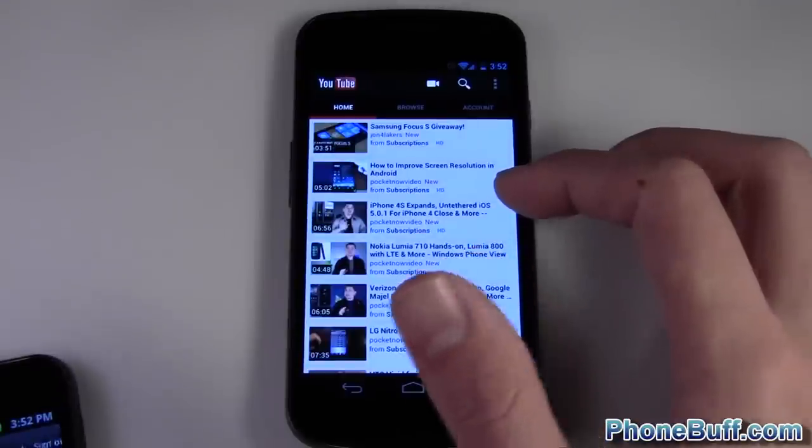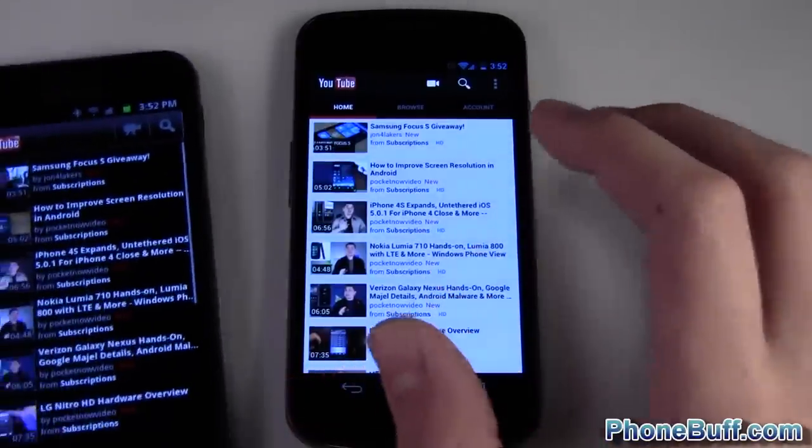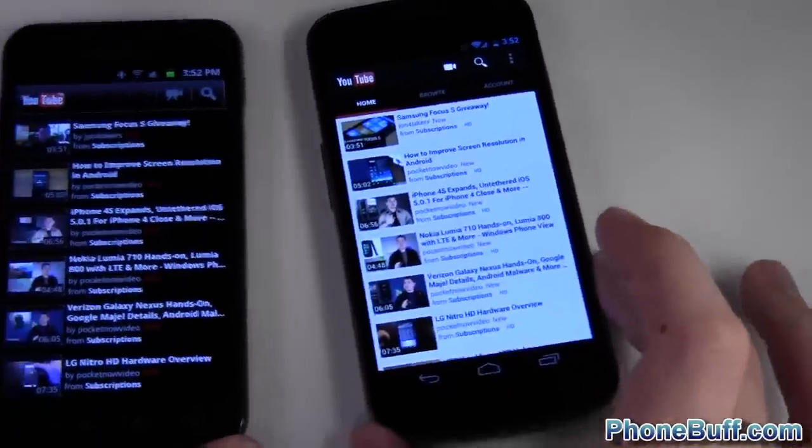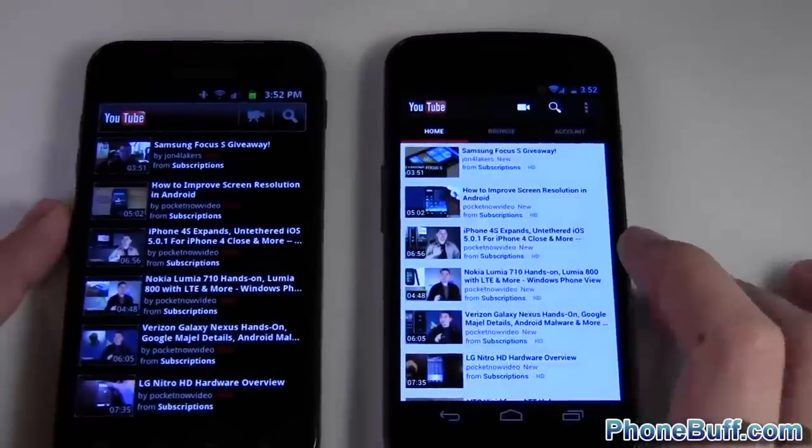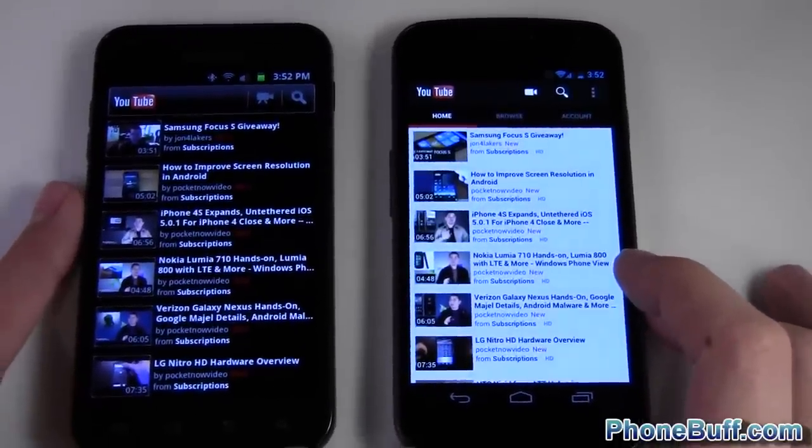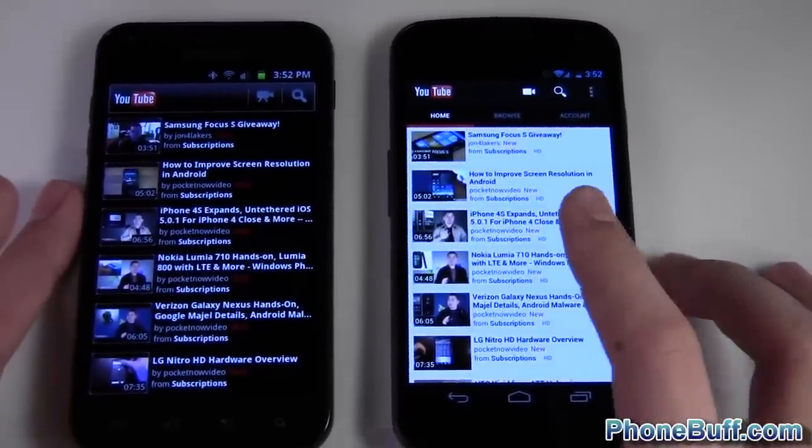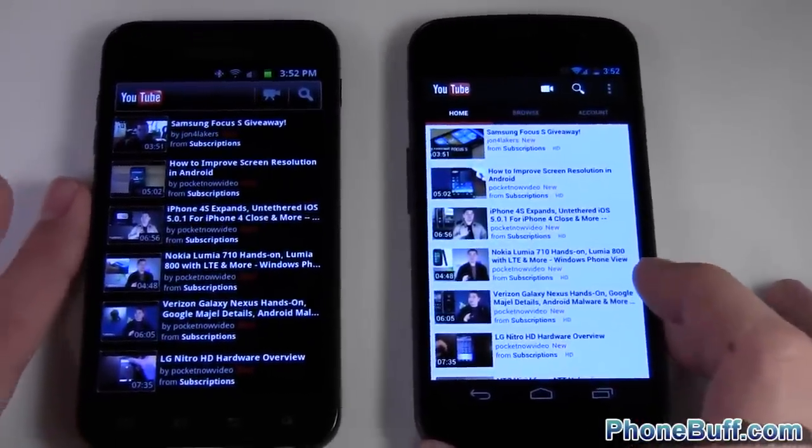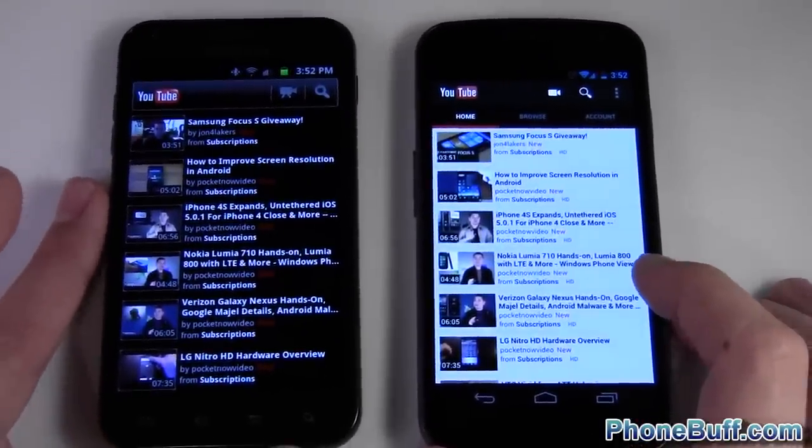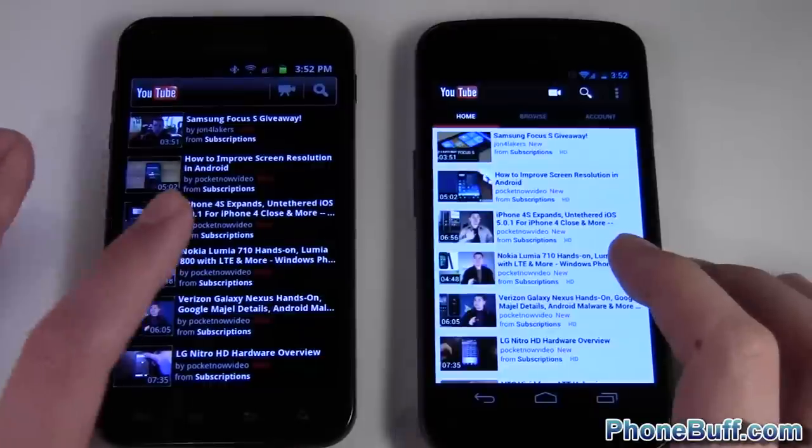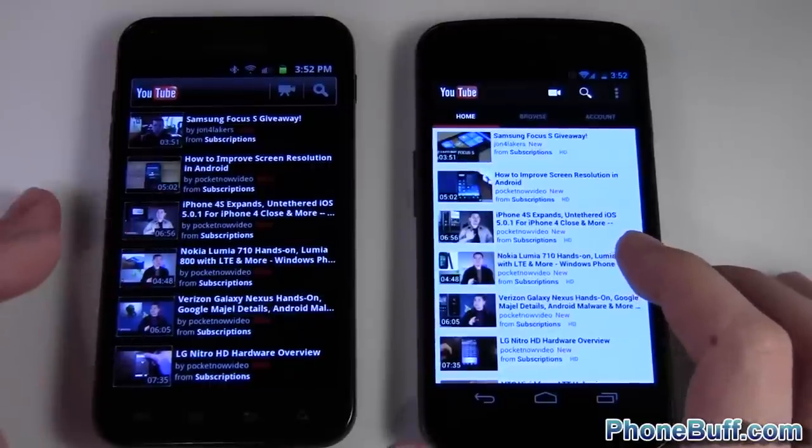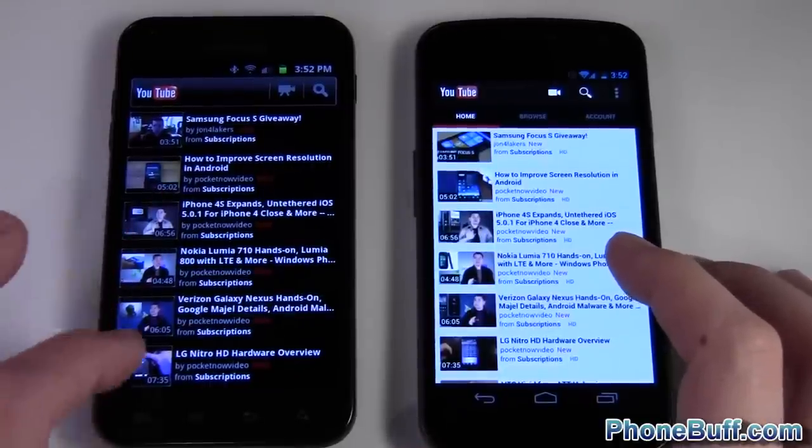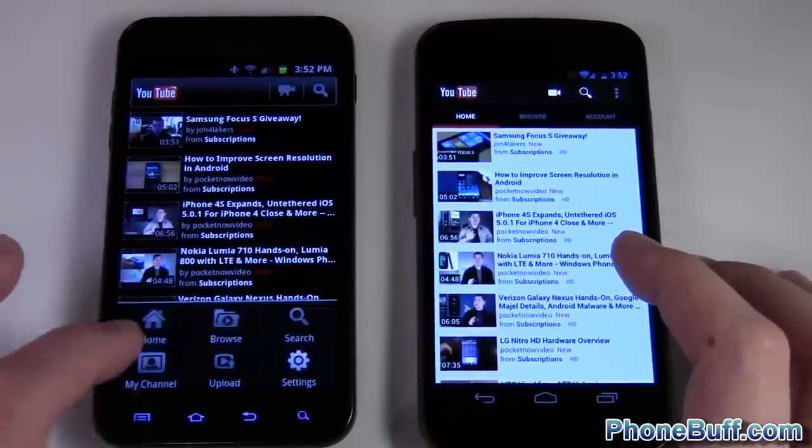You can see it just looks a lot cleaner on the Galaxy Nexus and 4.0 than it does on 2.3. To get to your channel from here you have to hit menu and then my channel. Over here you just scroll over twice.